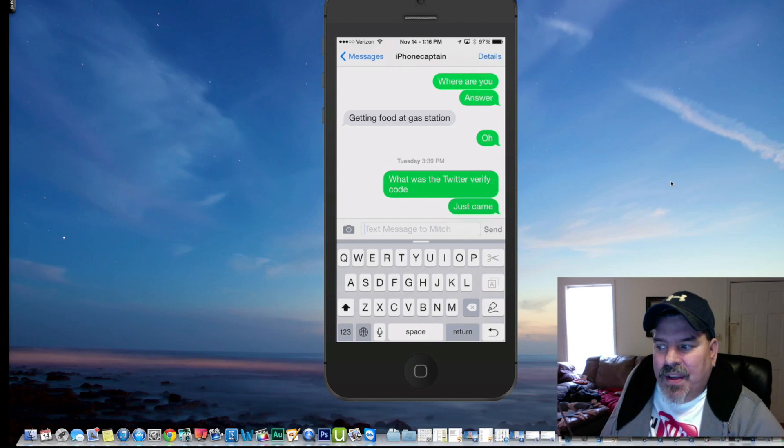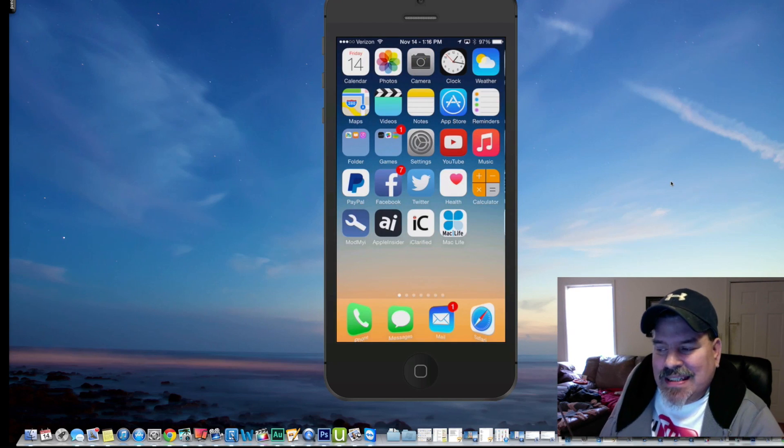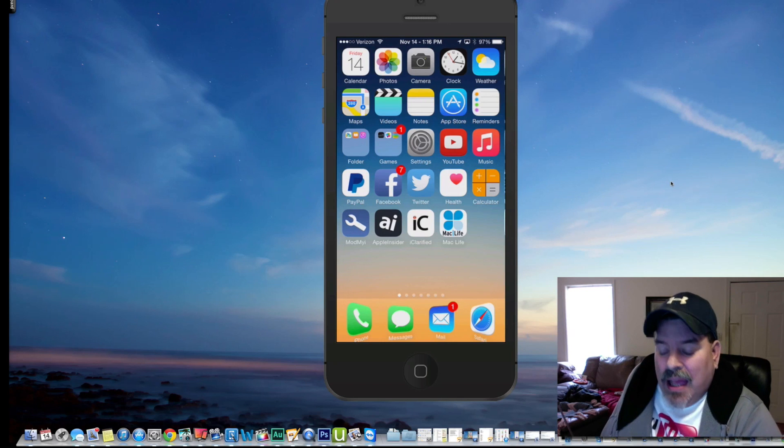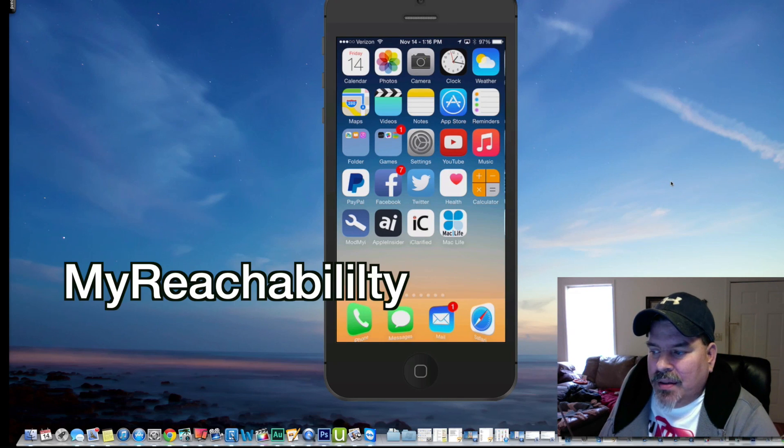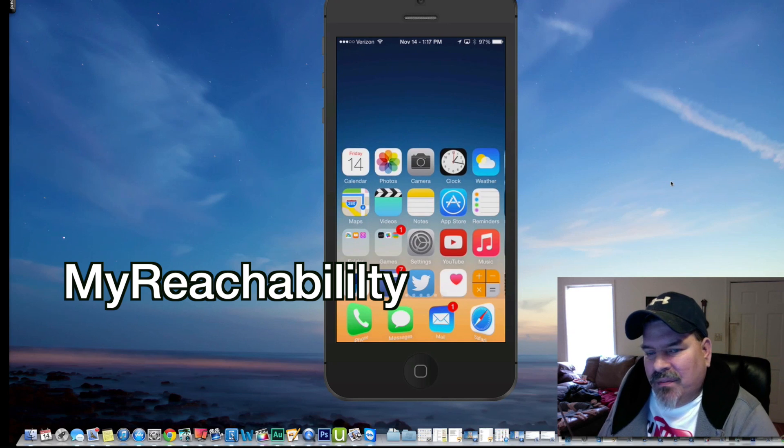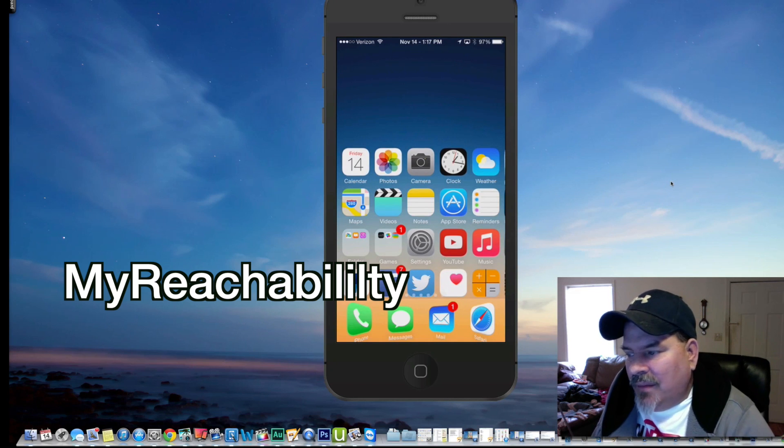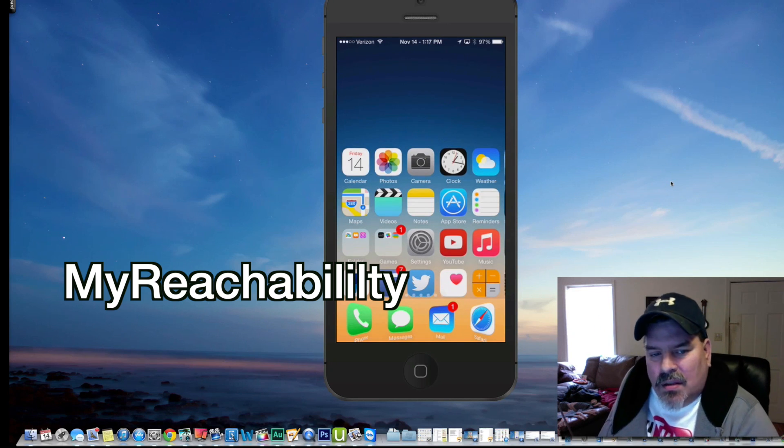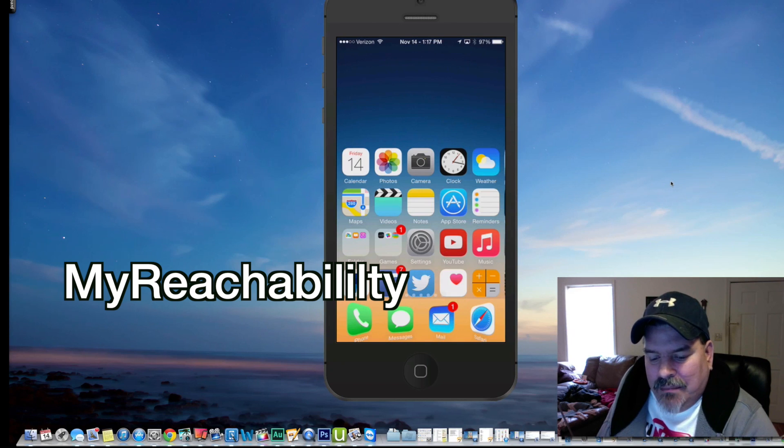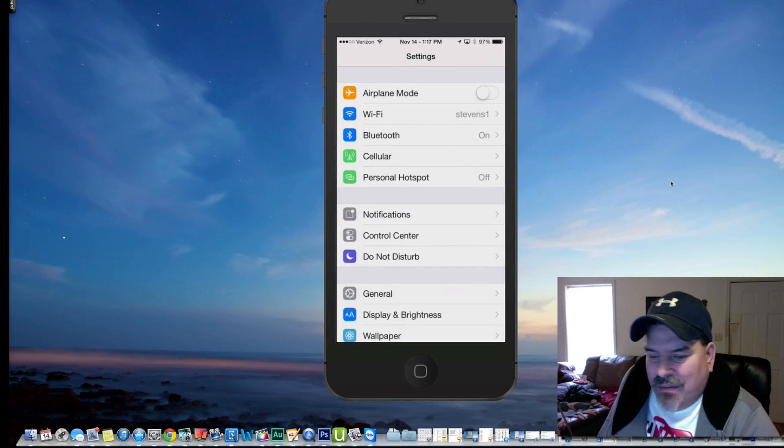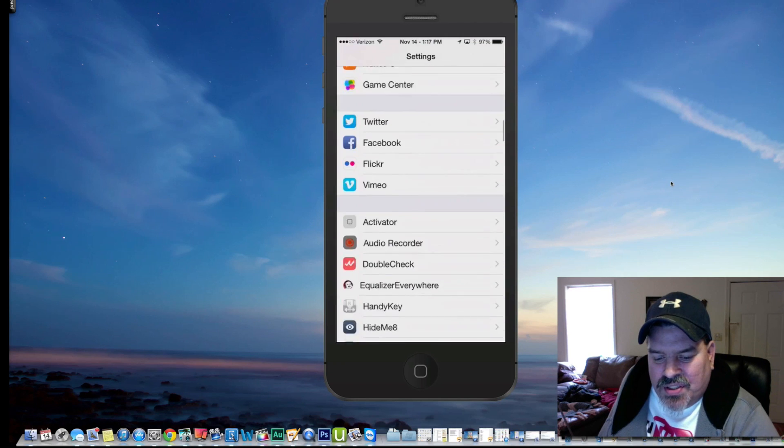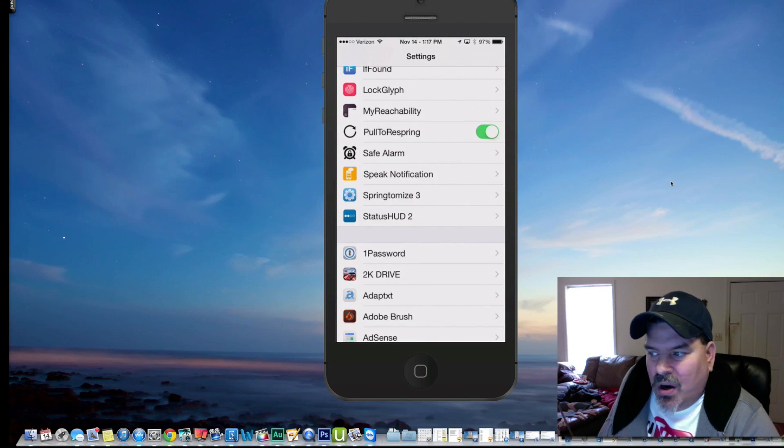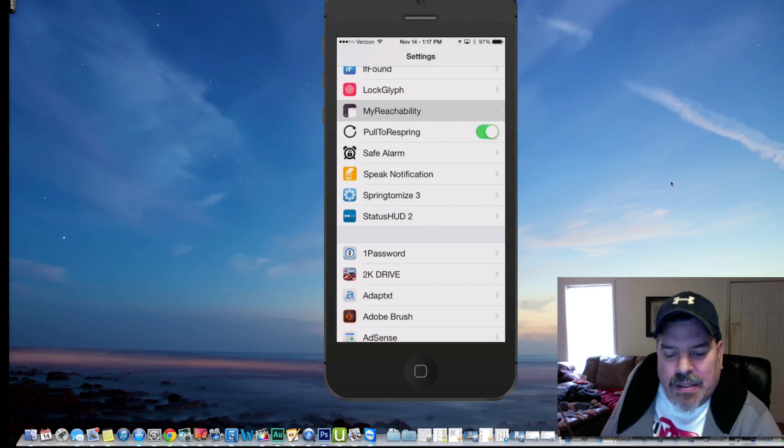The next one is Reach All. This is that iPhone 6 and 6 Plus tweak. If you double tap the home button or the thumb fingerprint finder, whatever you want to call it, you get the little drop down there that allows you to reach everything much easier. It does have a few configurations under the settings here. If you go into Reach... I'm sorry, I told you wrong. It's not Reach All. It's called My Reach Ability.